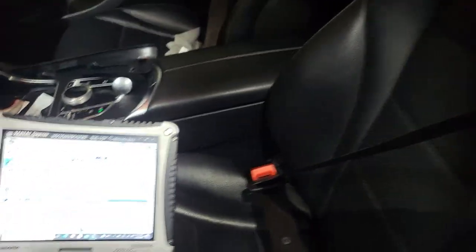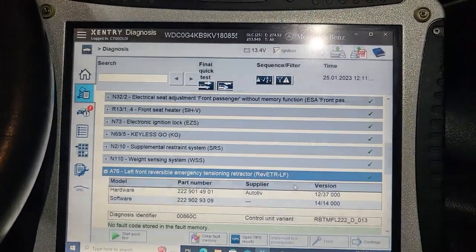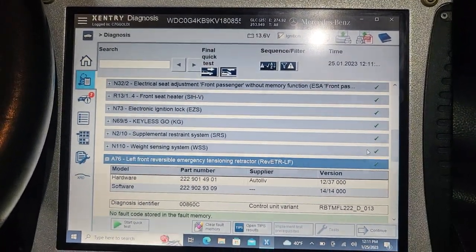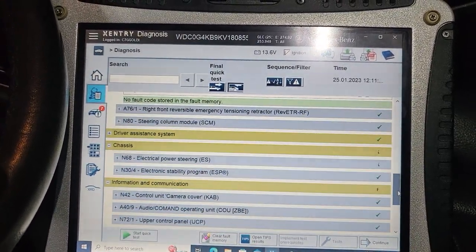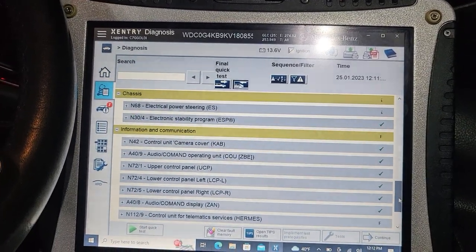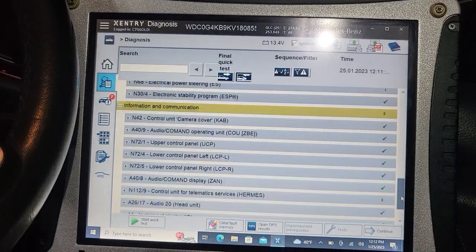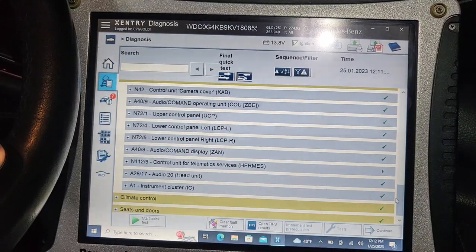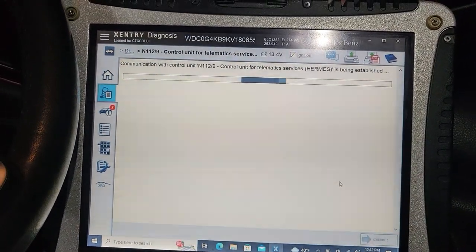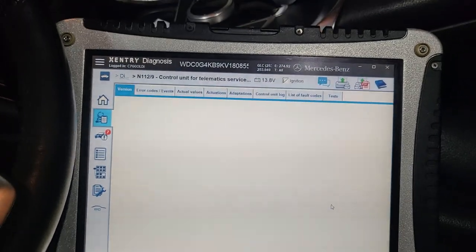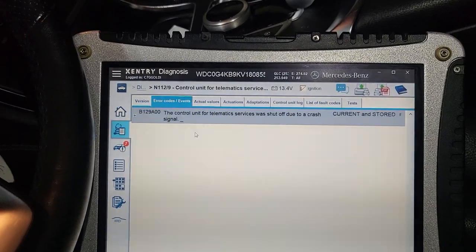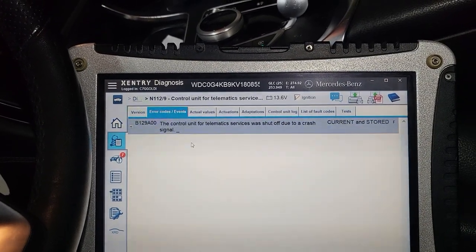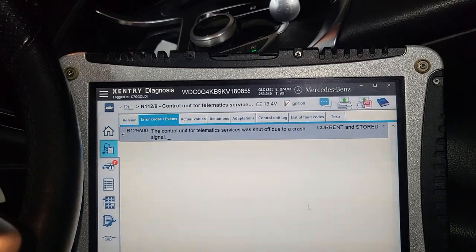Mercedes — these new cars — okay, let's see. No faults, everything comes up with a tick. Let's go down the list. Car is good, everything checks out. But wait — we have one fault. Let's see what we have: the control unit for telematics service. Let's see the code.